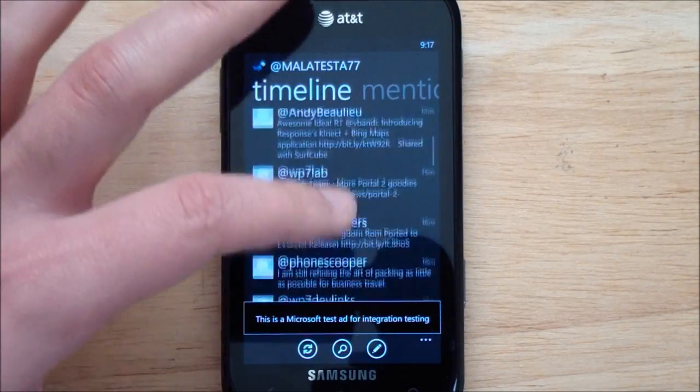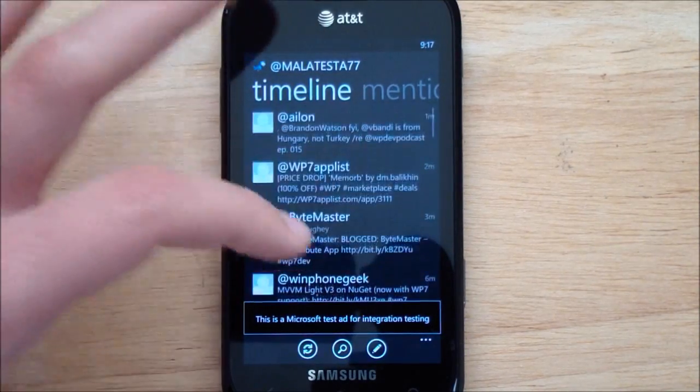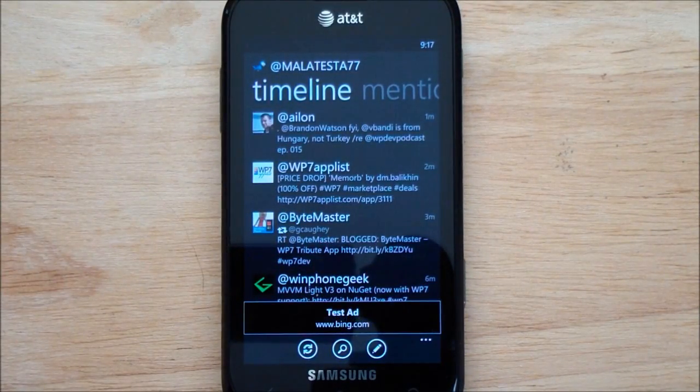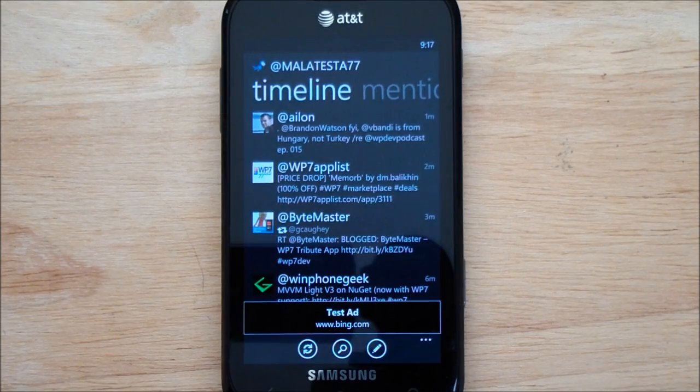You still get that little bit of stutter, which is actually part of the OS. Developers can't really do too much about that, but that gets fixed in Mango.